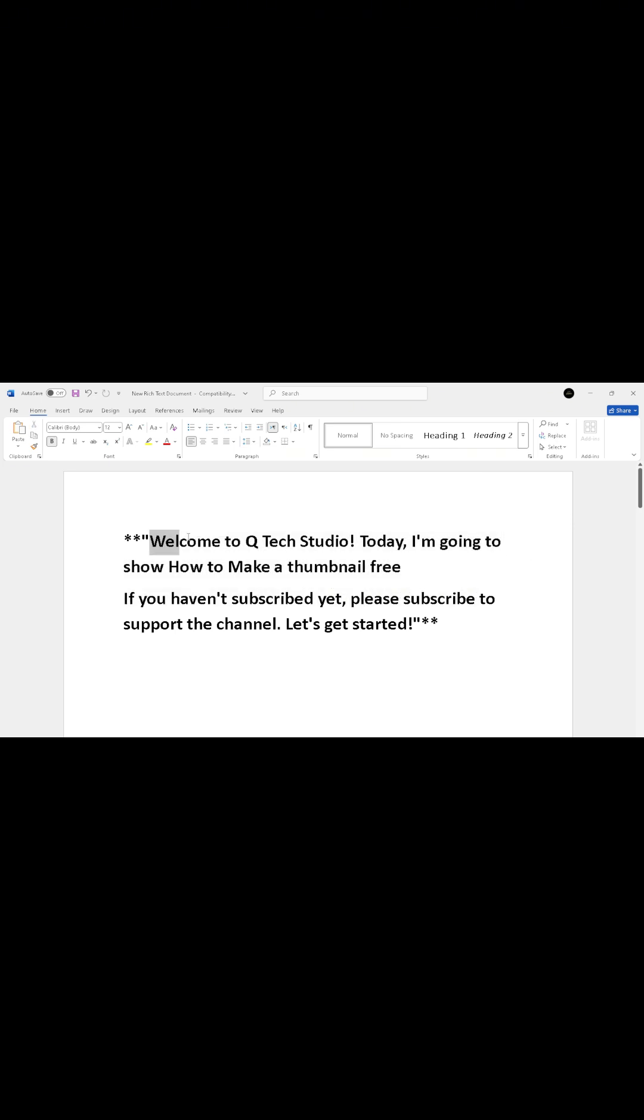Before we start, if you haven't subscribed to my channel yet, please do so and follow my steps carefully.